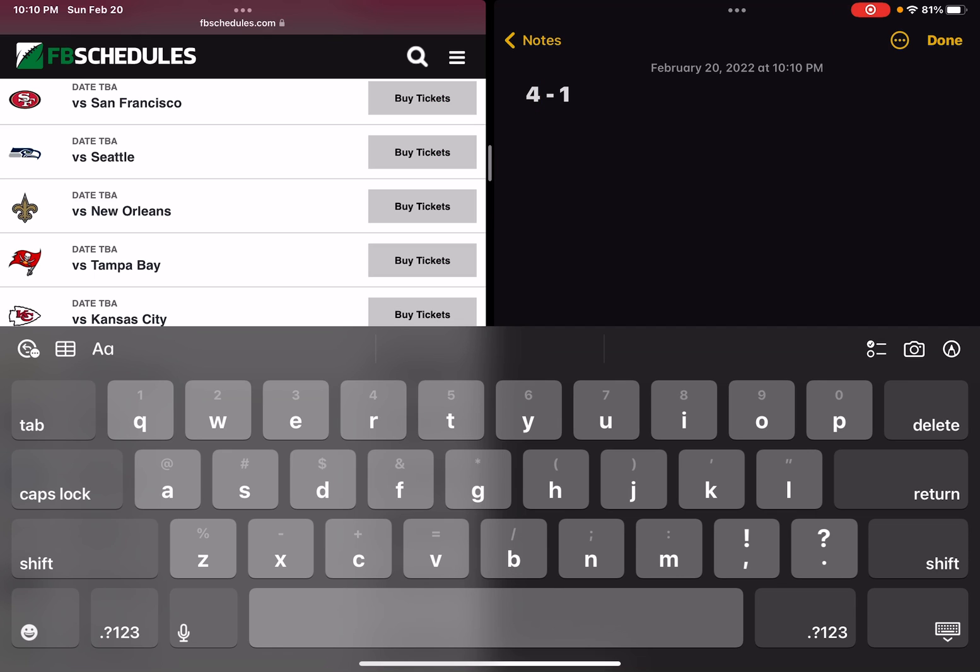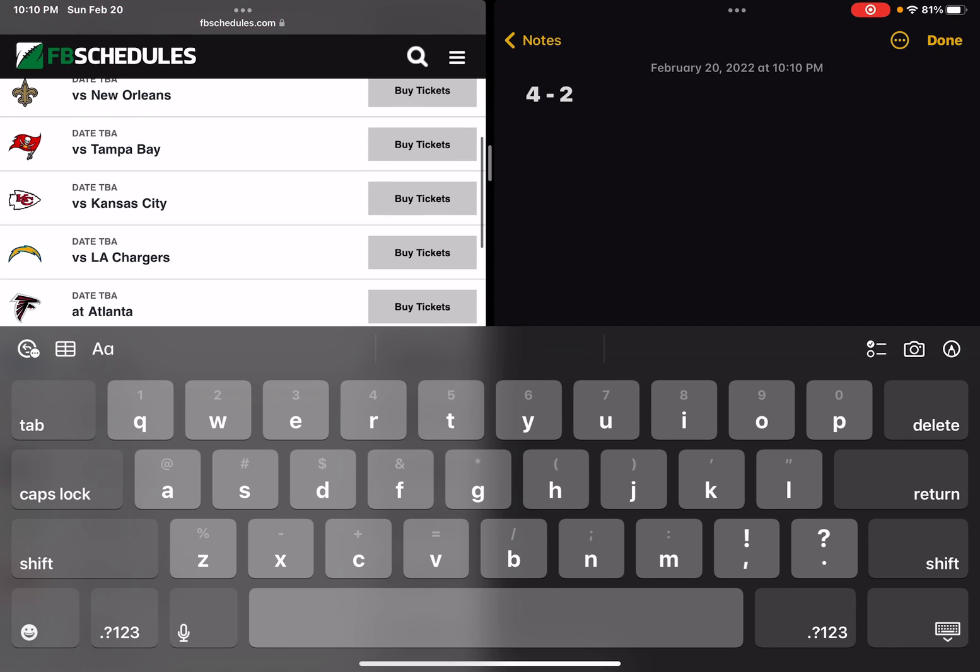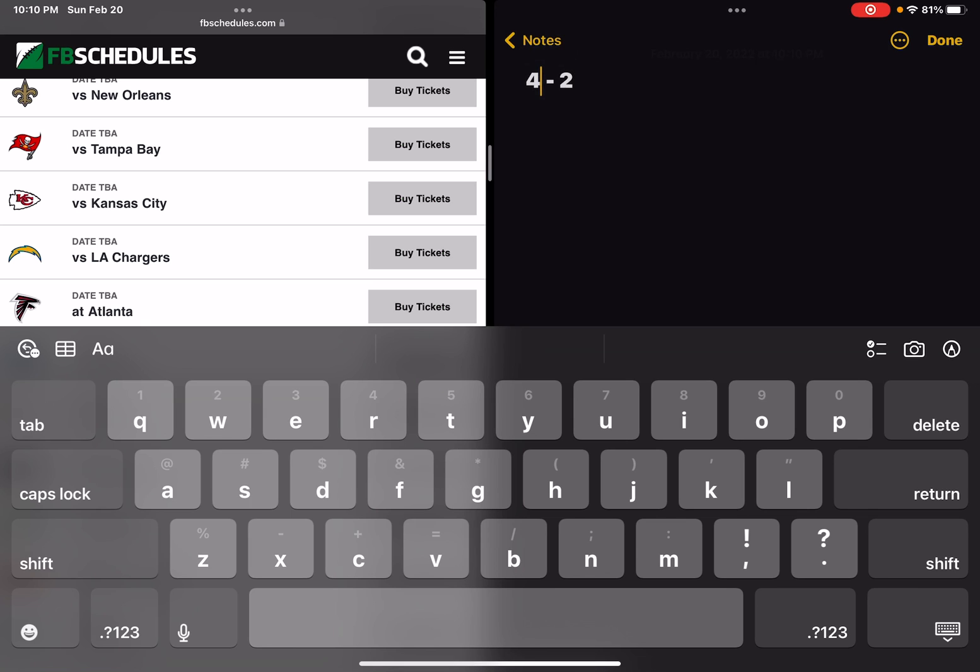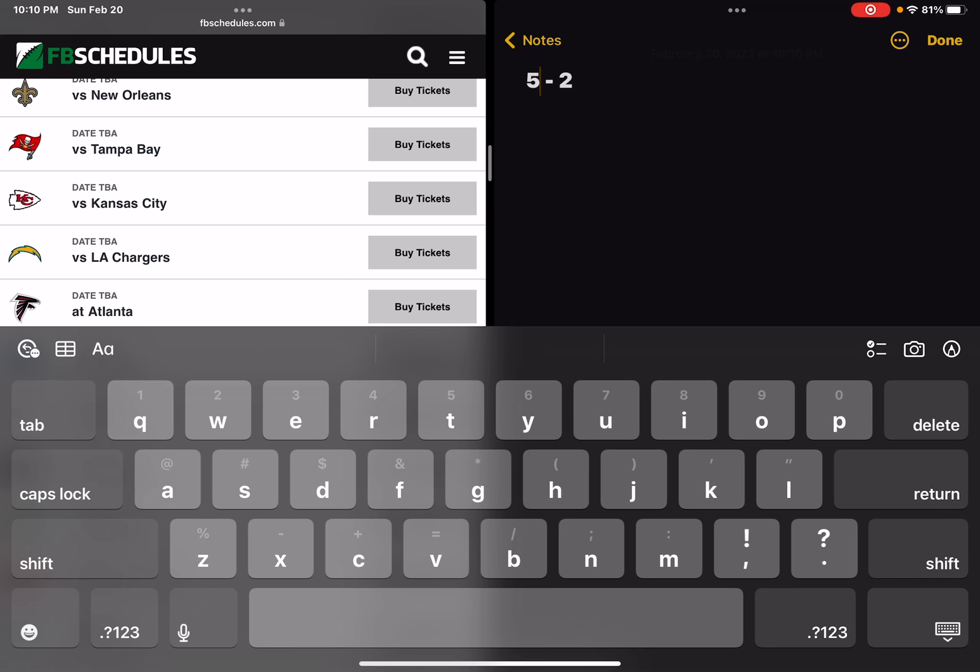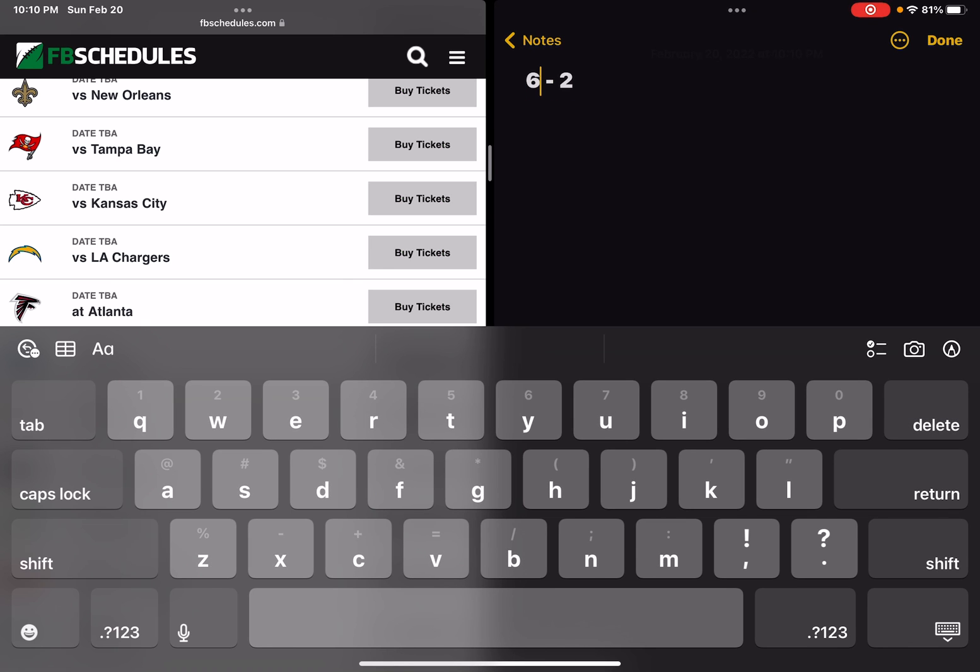And a loss against Kansas City. Wait. And a win against the Los Angeles Chargers and a win against Atlanta.